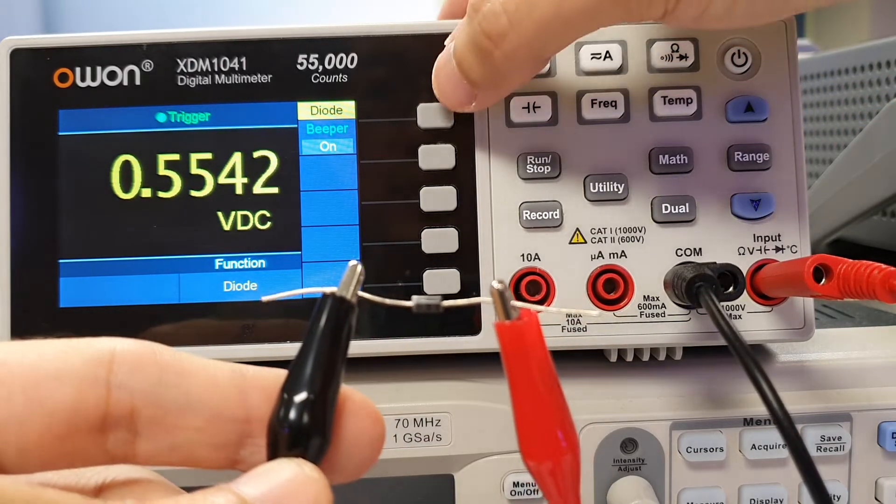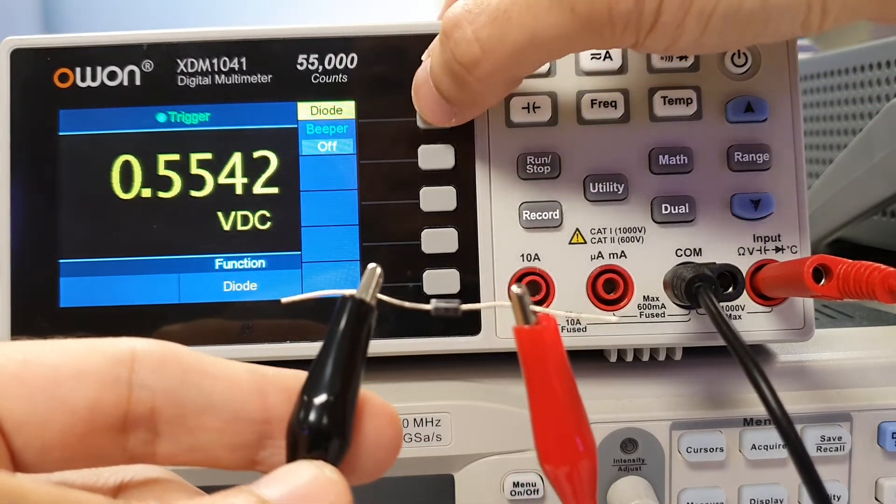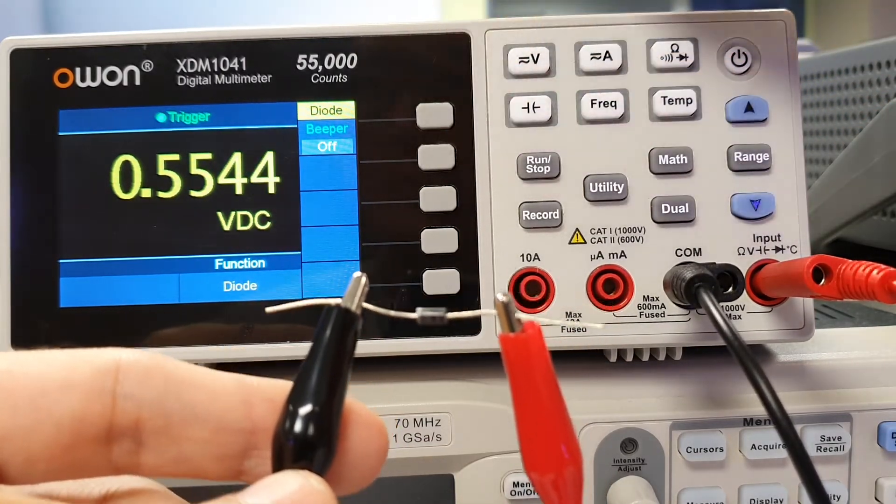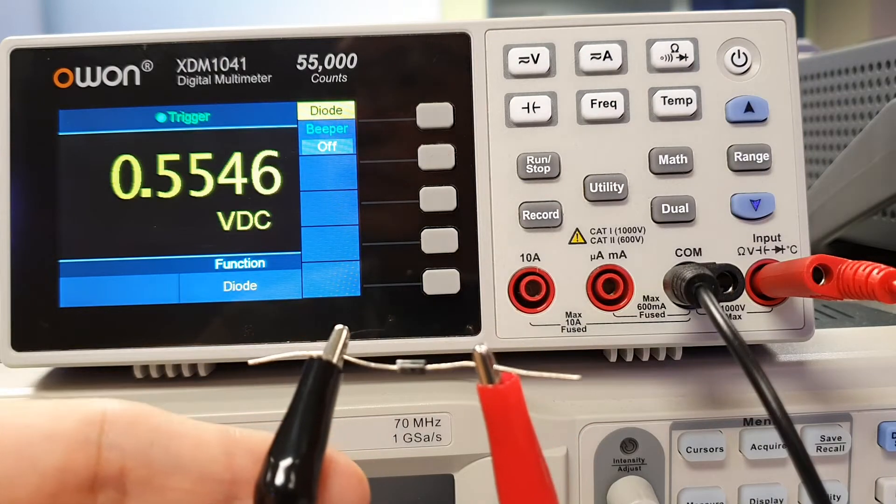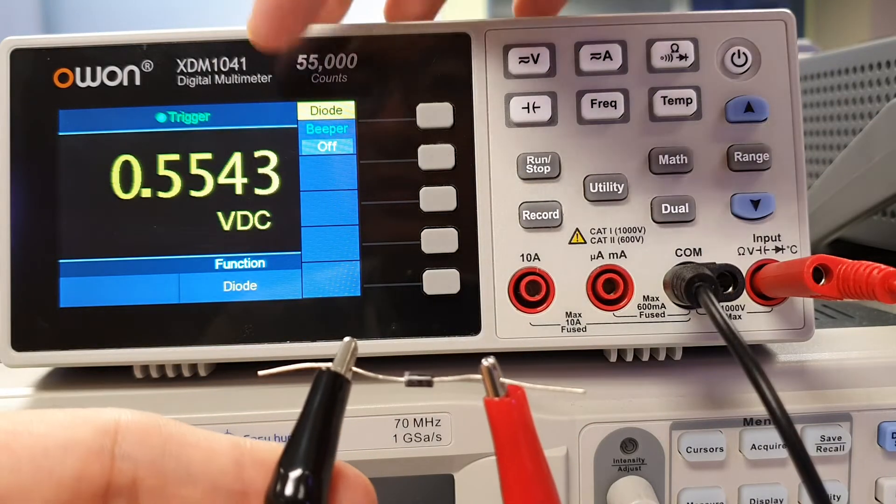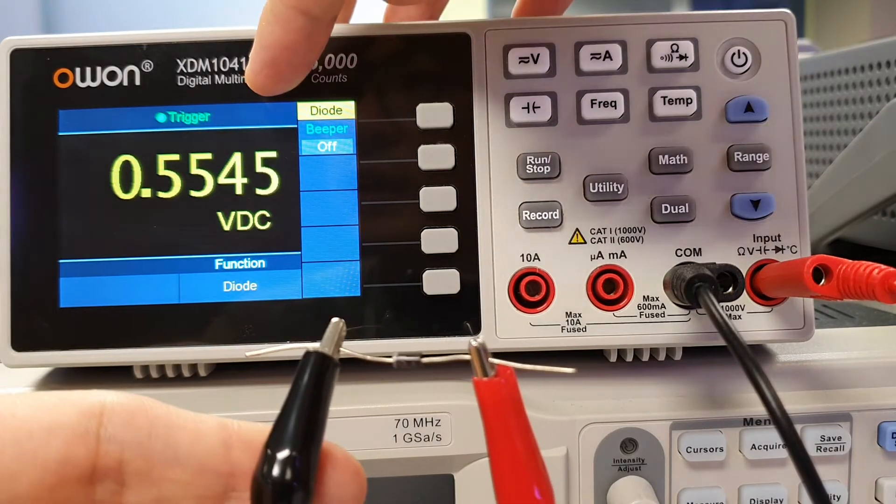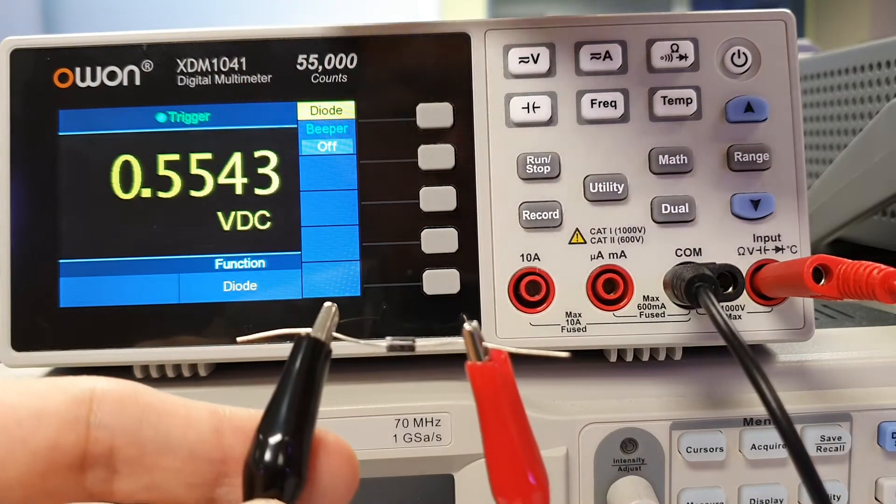And mute the sound. The reading shown on the DMM is the forward bias voltage of the diode.